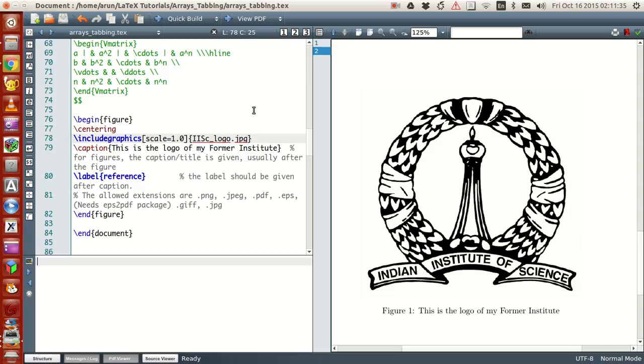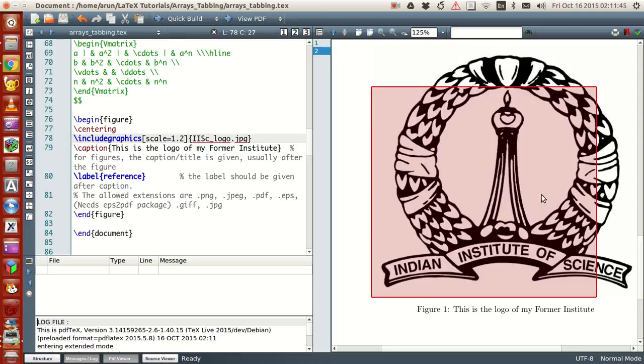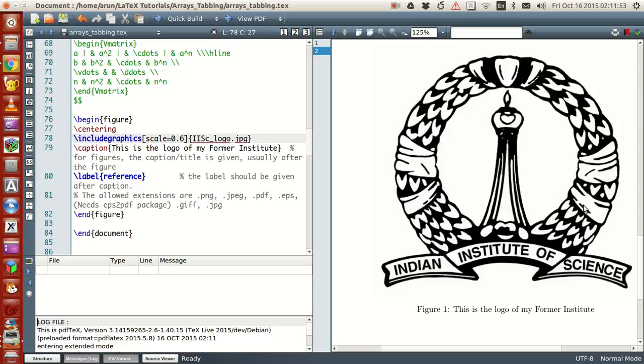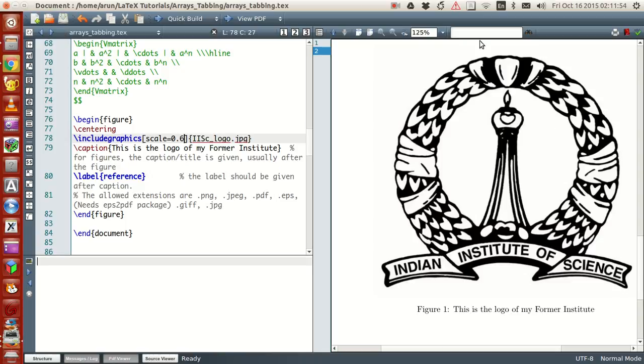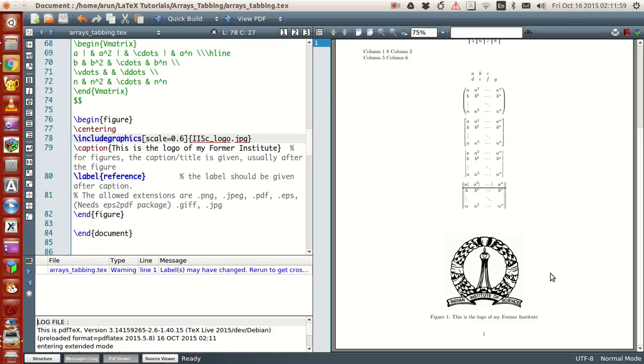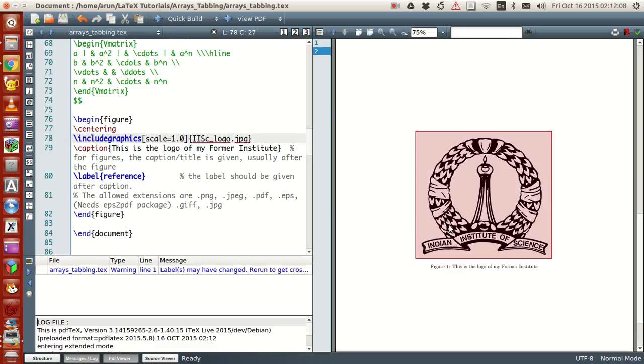If the scale is 1.2, the image will be slightly bigger - 20% more bigger than its actual size. So if you give a scale like 0.6, the image will be shrunk considerably and it will be only 60% of its original size. That's how scaling works.